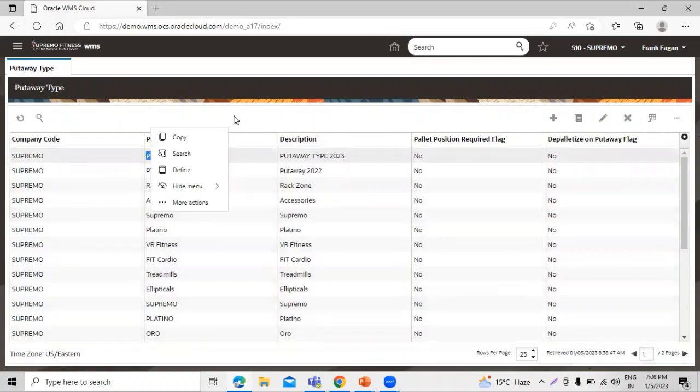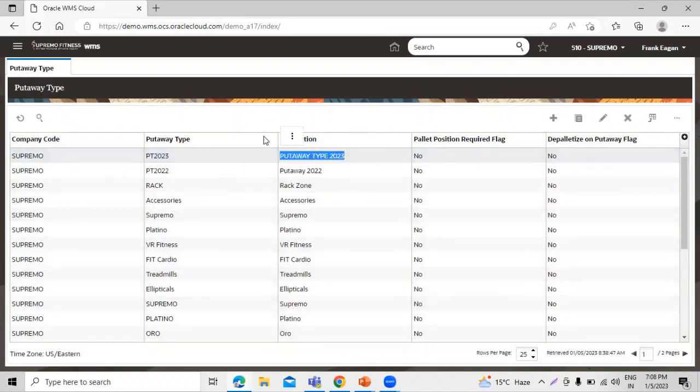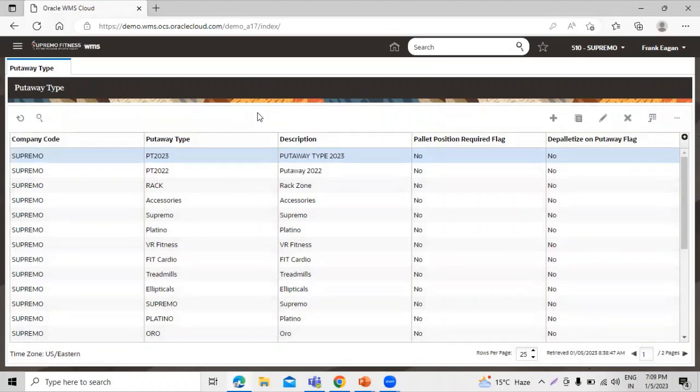This is our put-away type and this is our description. In this way you can create the put-away type. Once all the put-away types have been created, we can define the put-away type at the item level or SN level, and this task depends on the business requirement and process flows.